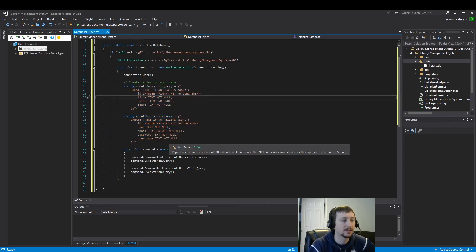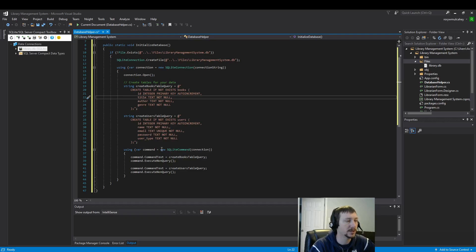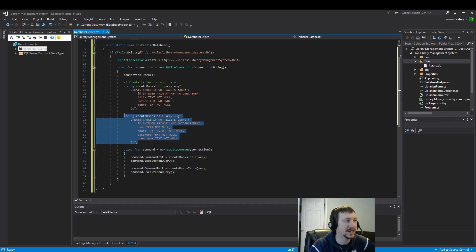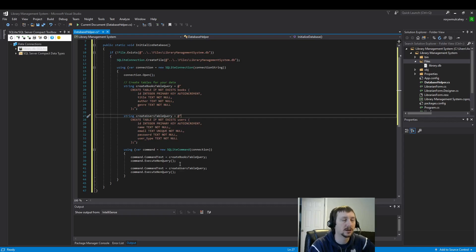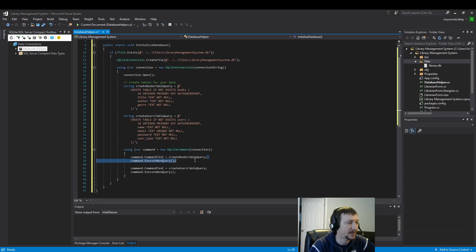But, we'll cover what this is doing in a later course. But, this is creating one spreadsheet. This is creating another spreadsheet. Or, technically they're tables. But, I like to think of it in terms of Excel spreadsheets for simplicity. This is just the query. The SQL query. So, you would need to learn a little bit of SQL if you wanted to build this way.